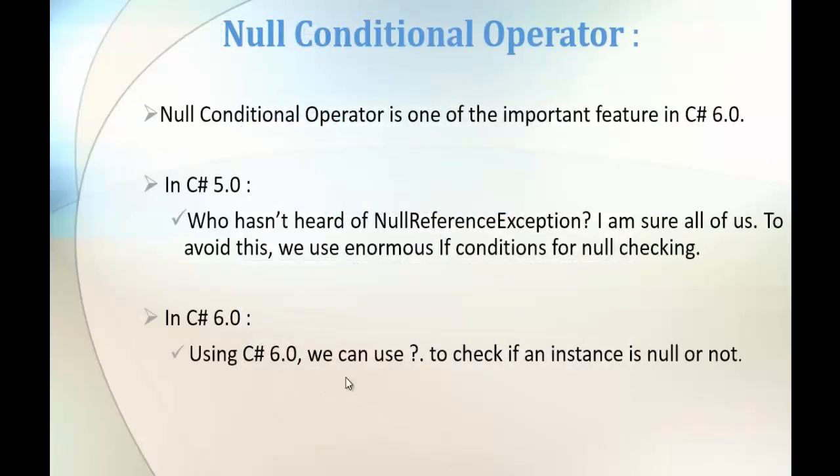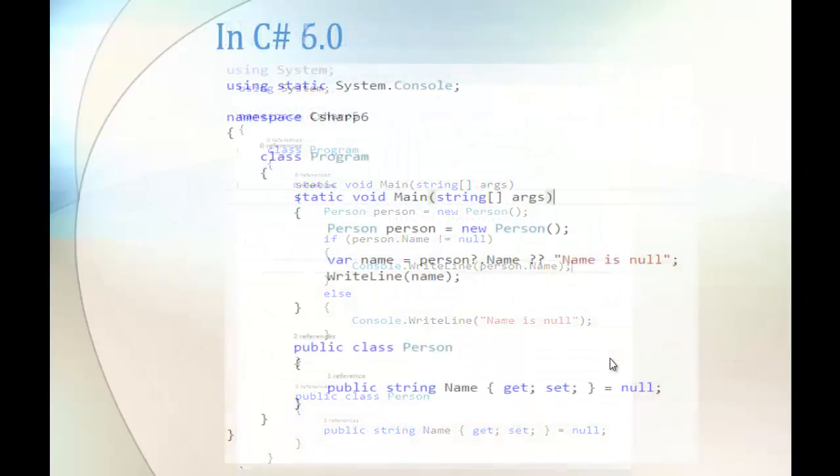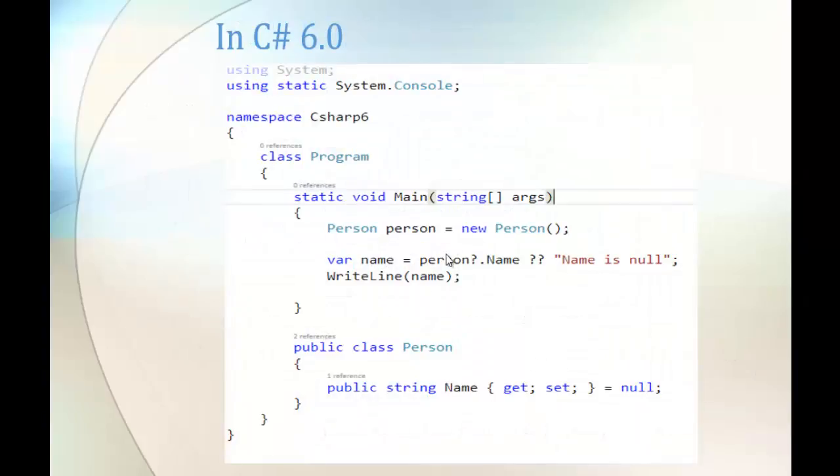But coming to C Sharp version 6, we can use the special null conditional operator. Here you can observe the question mark followed by the full stop to check if an instance is null or not. Right now to understand that, I'm having an image of that program here.